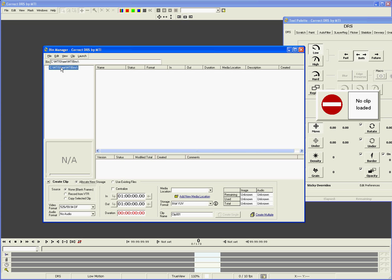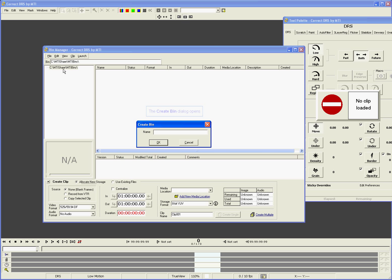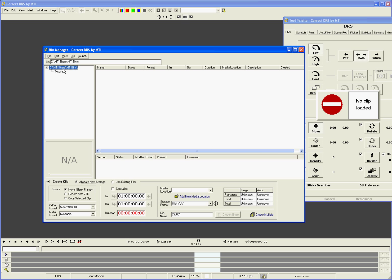To create a new bin, right-click on MTI Bins, then select Create Bin. Type the name of your new bin into the dialog box and click OK. To open a bin, all you have to do is click on the name of the bin.